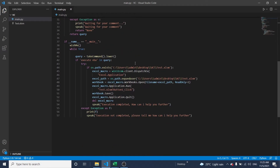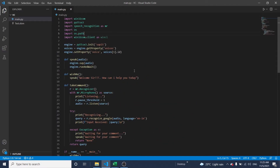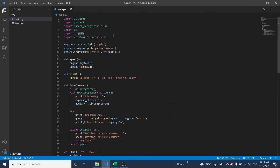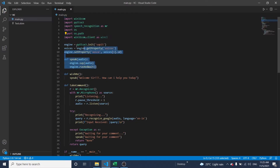Here you can see the program. This is the list of libraries that have been declared, and these codes are related to voice and audio properties.